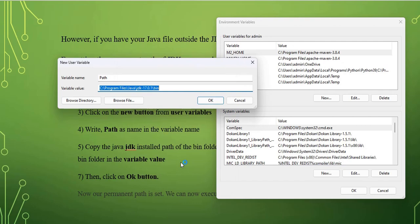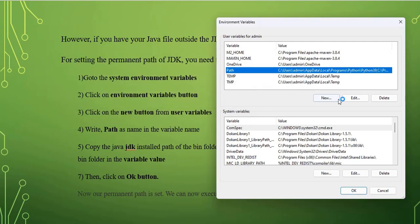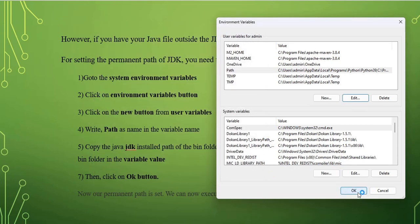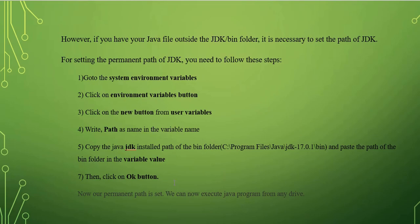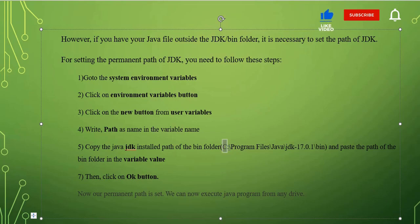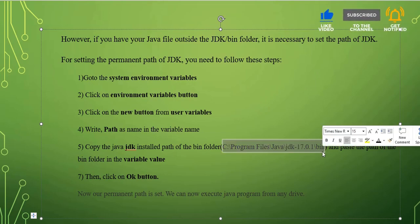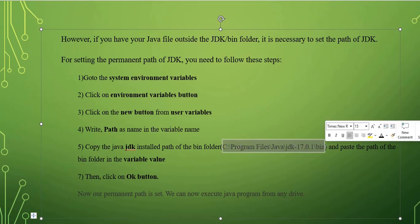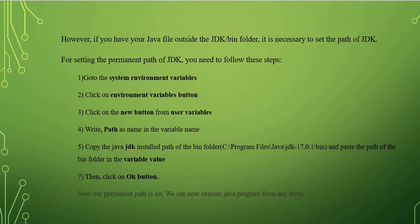Click the OK button. I already created the path here — Program Files, Java, JDK17, bin — click OK and then OK again. Now the path is set and we can execute the Java program from any drive, not only inside that particular folder. If you have any doubts, just drop a message in the comment section. Have a nice day, thank you.